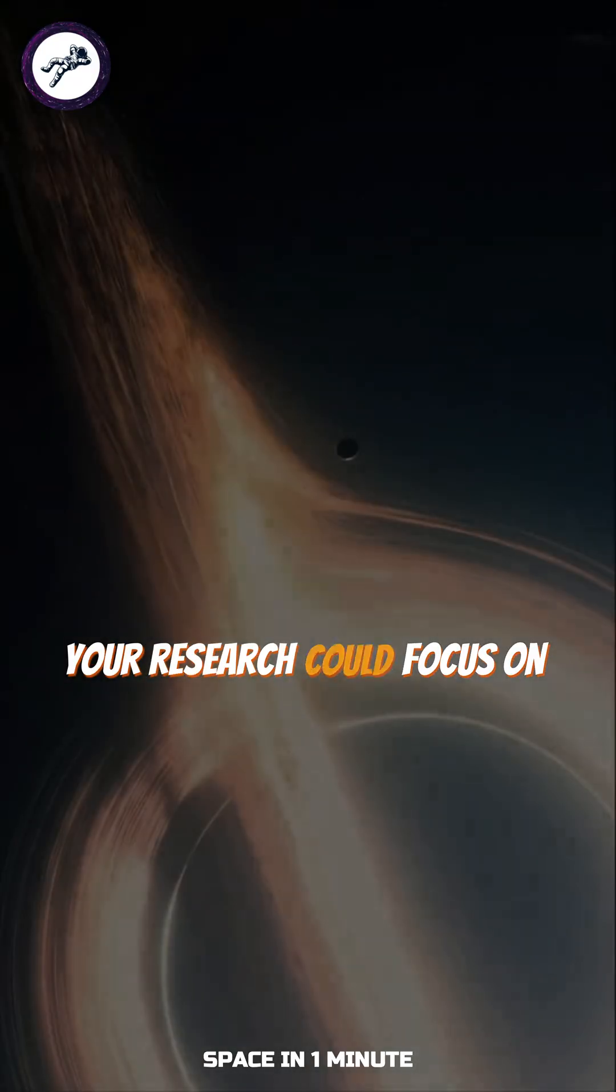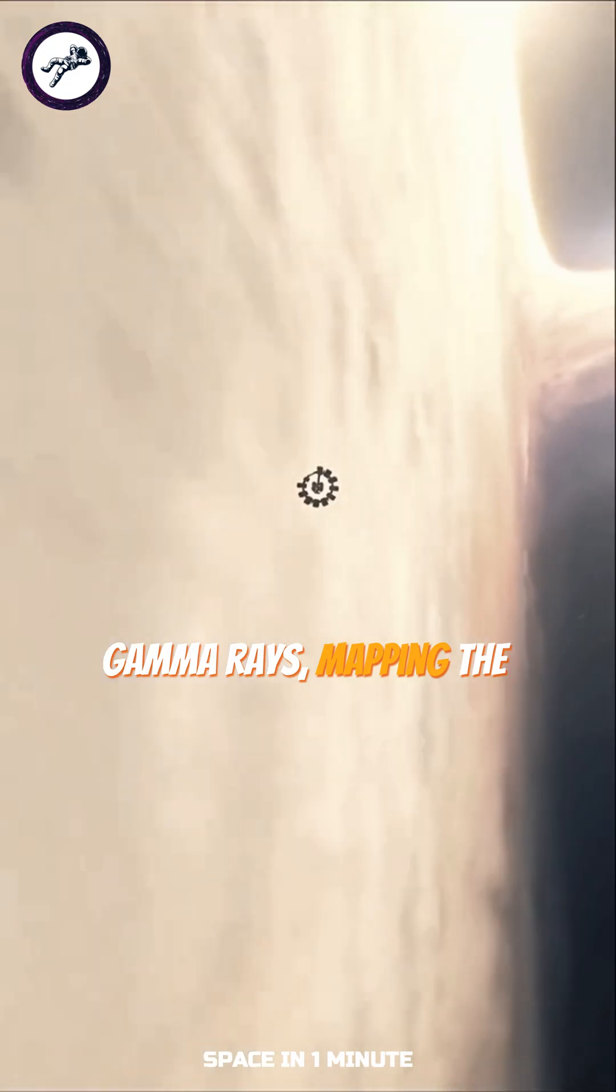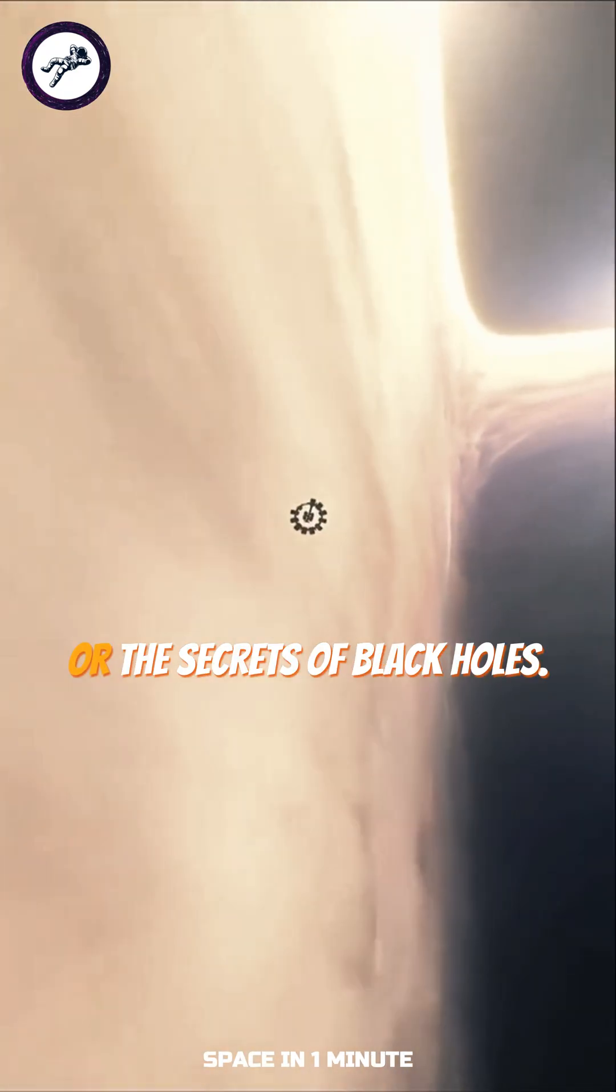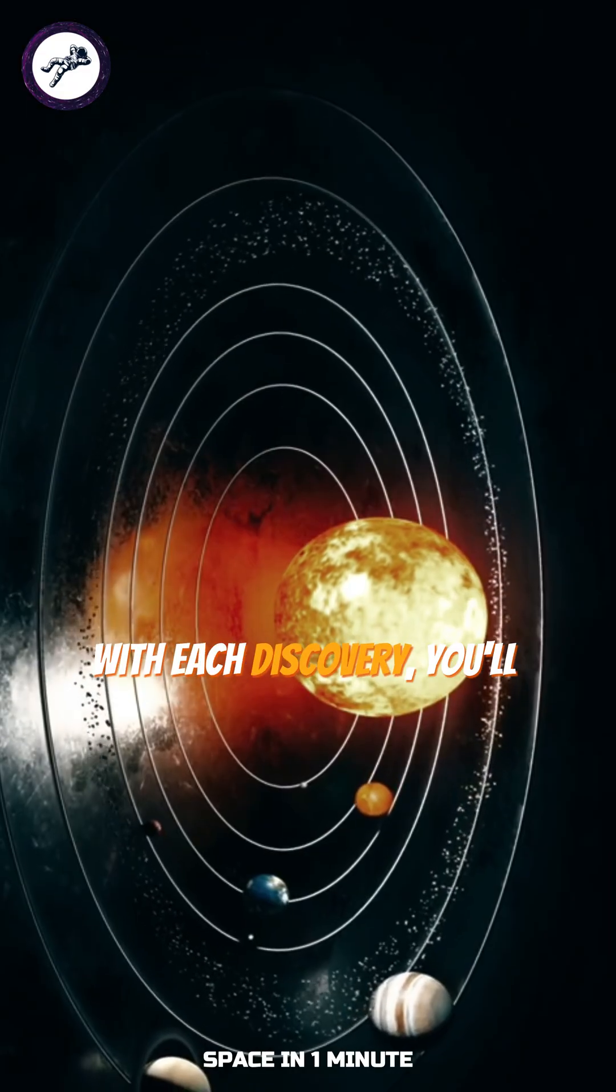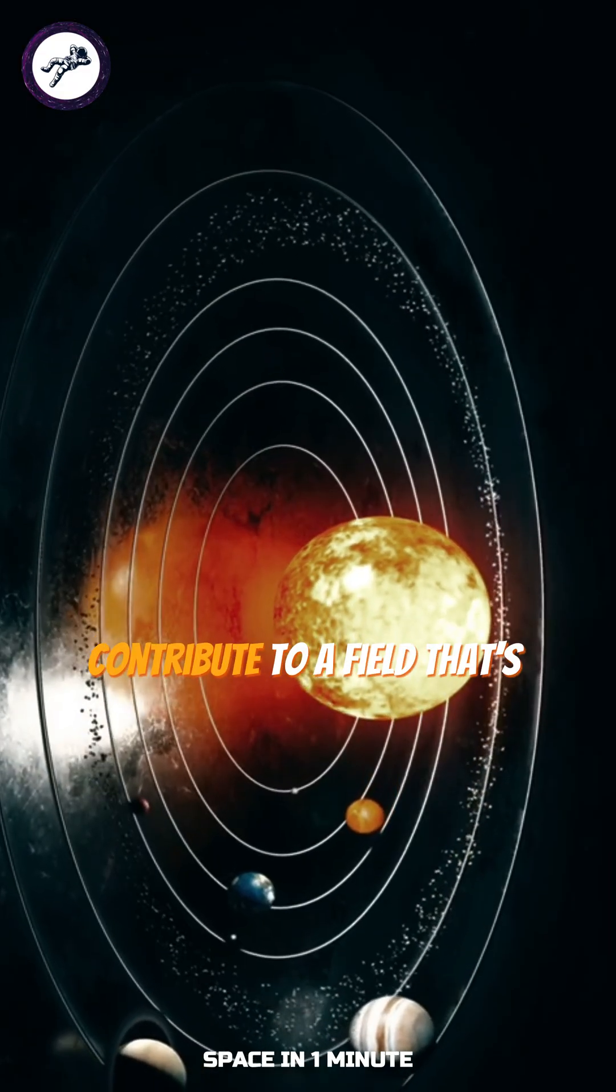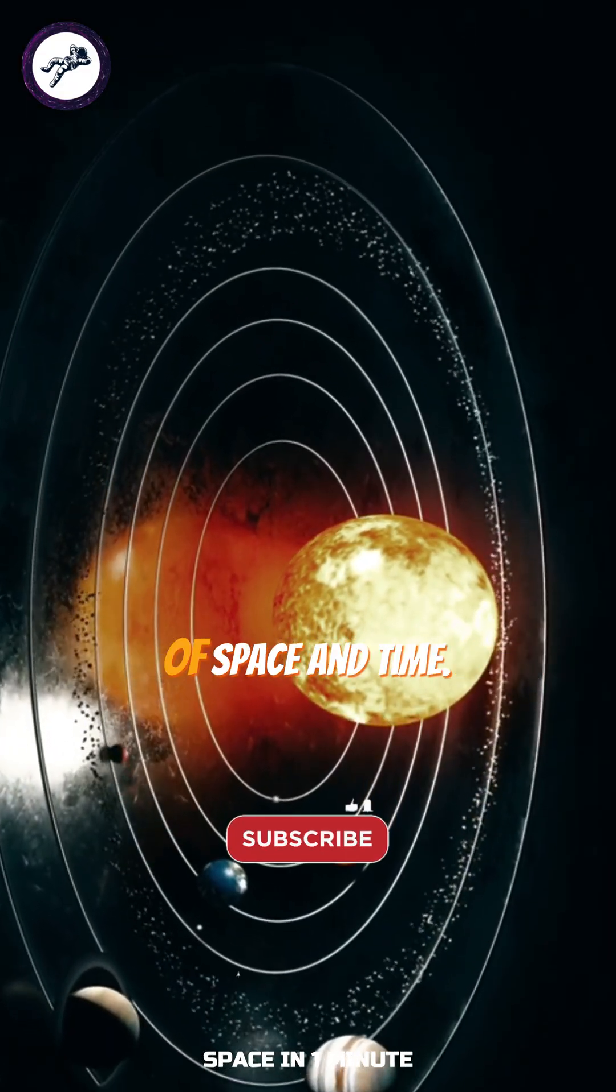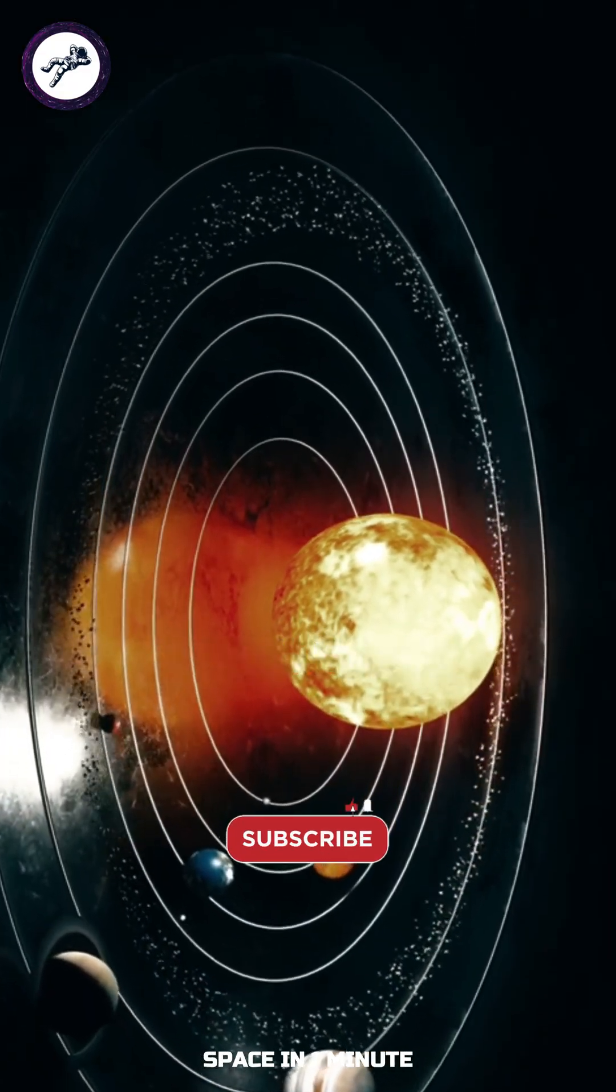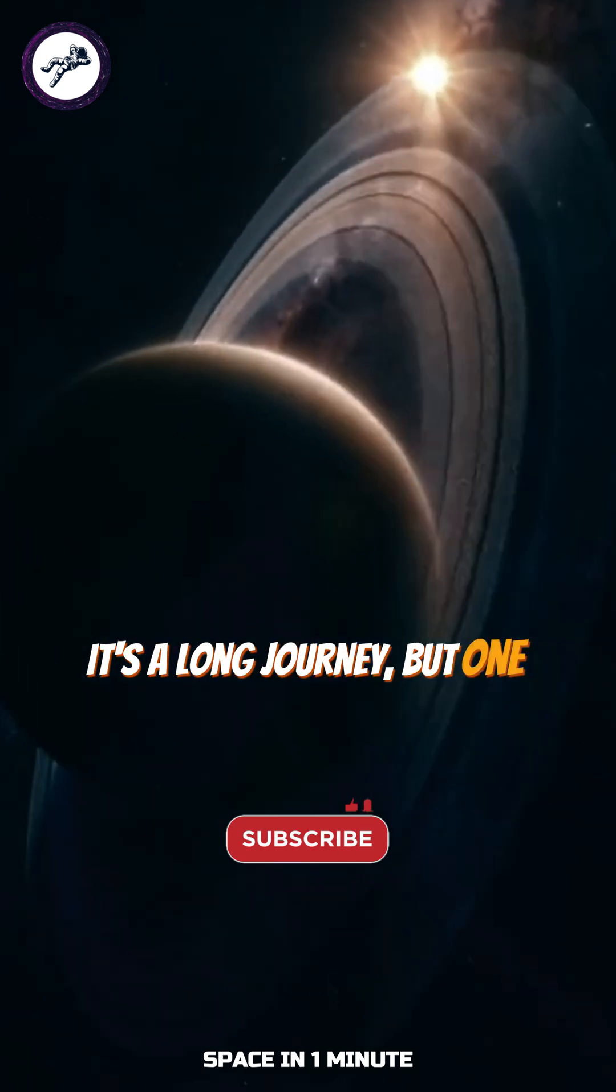Your research could focus on gamma rays, mapping the cosmos, or the secrets of black holes. With each discovery, you'll contribute to a field that's rewriting our understanding of space and time.